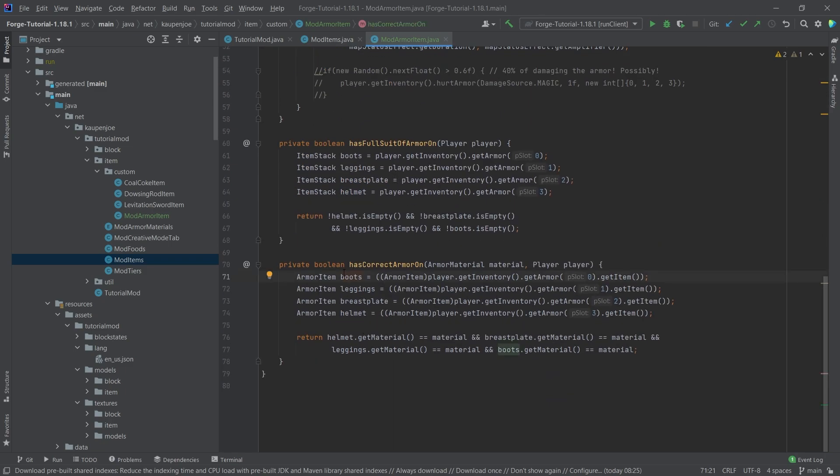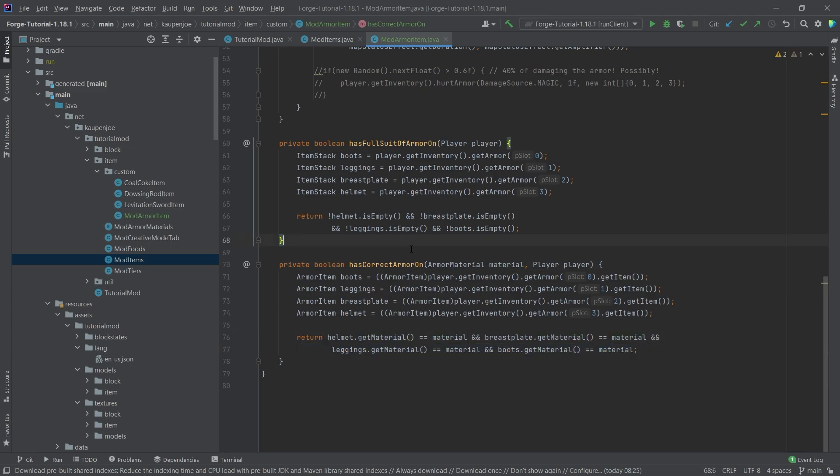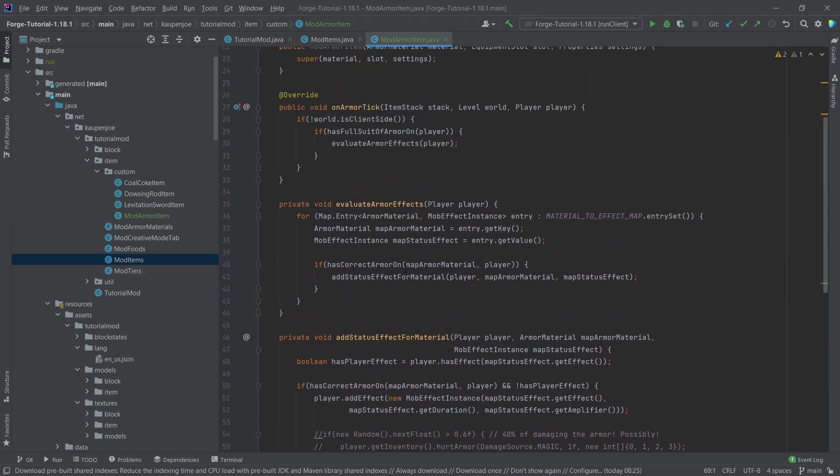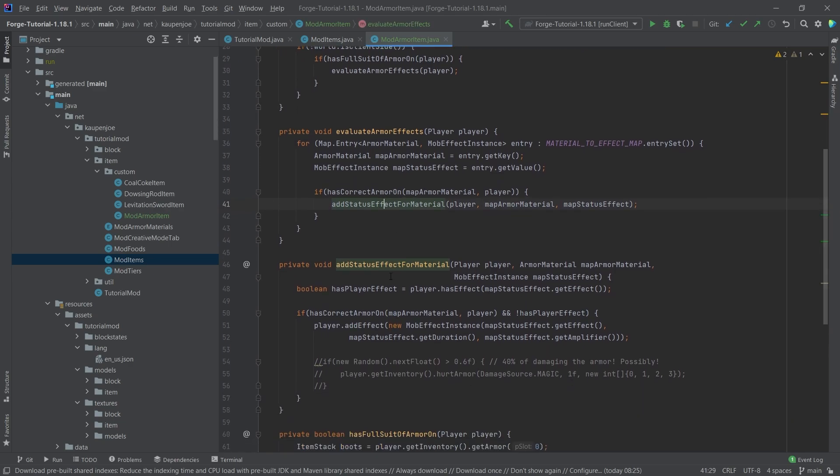And we're basically checking whether or not all of the armor items, their material matches with the material given right here. And only if all of them match, so the full suit of armor has all of the same materials and it is the correct material, then we can go through and call the add status effect for material method right here.